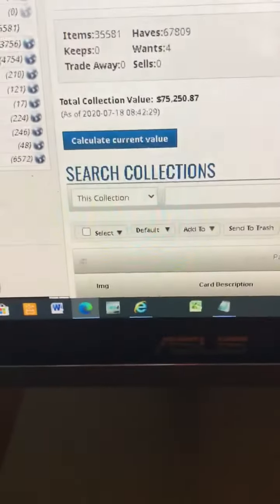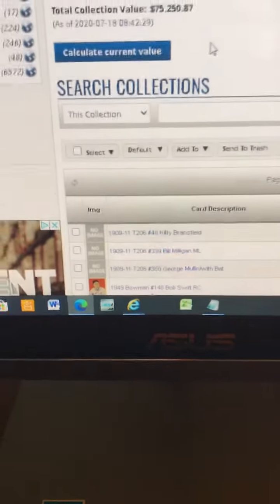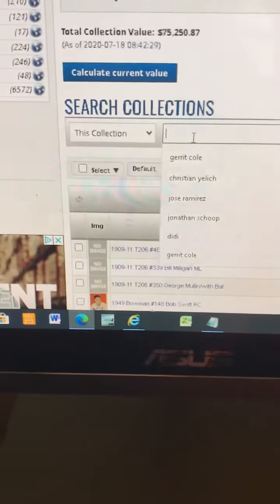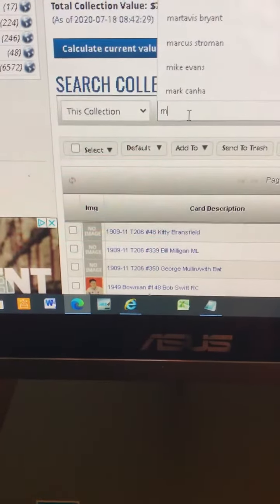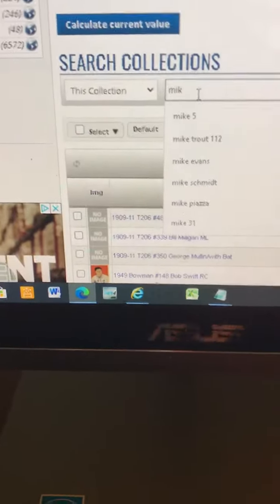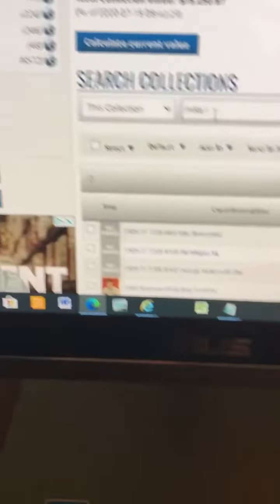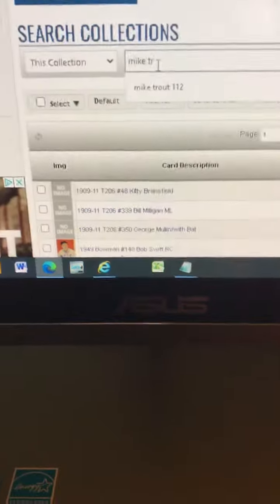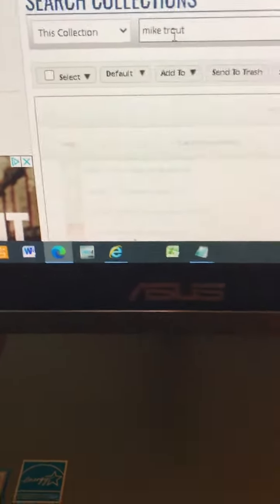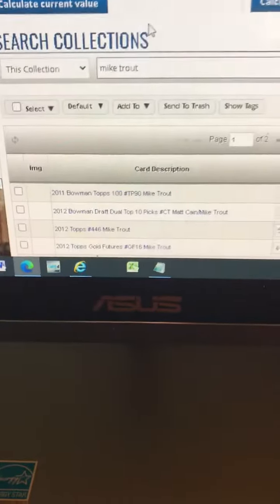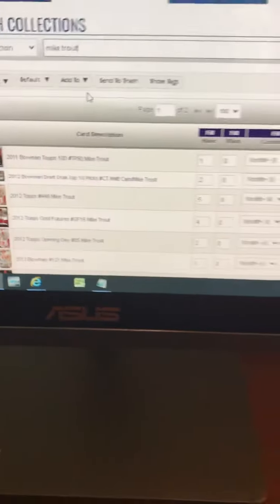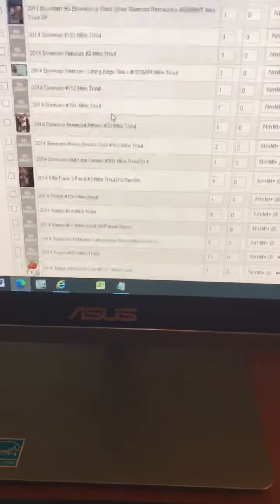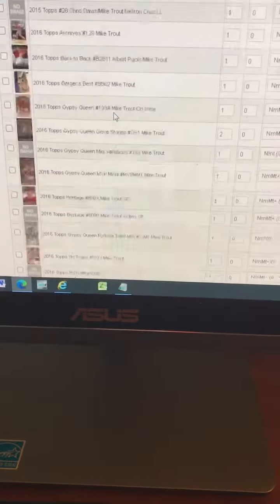Let's search in the collection for Mike Trout. Here's all the cards from Mike Trout in our collection. All these cards right here, that's all Mike Trout in the collection.